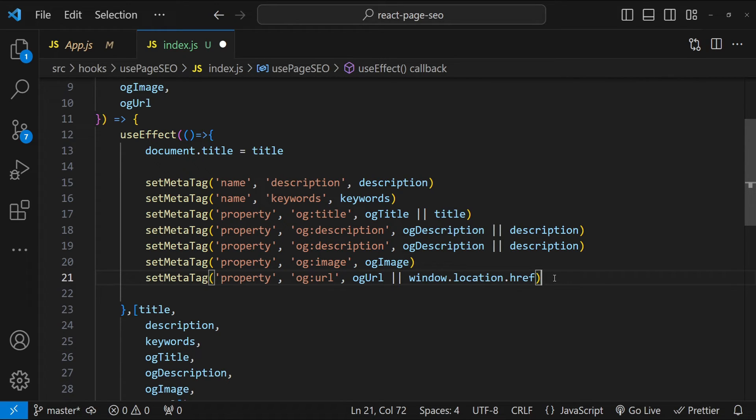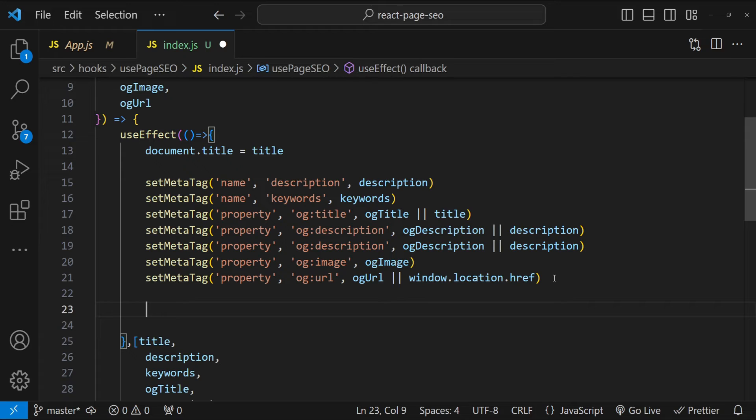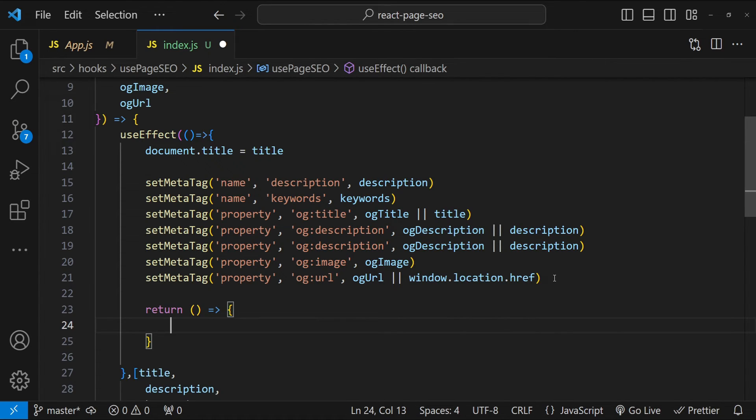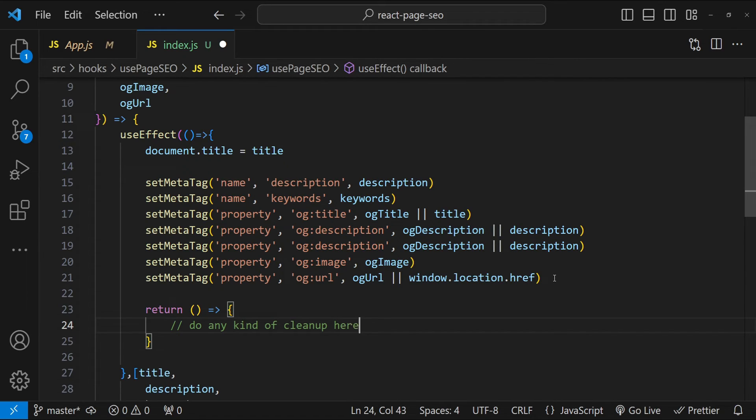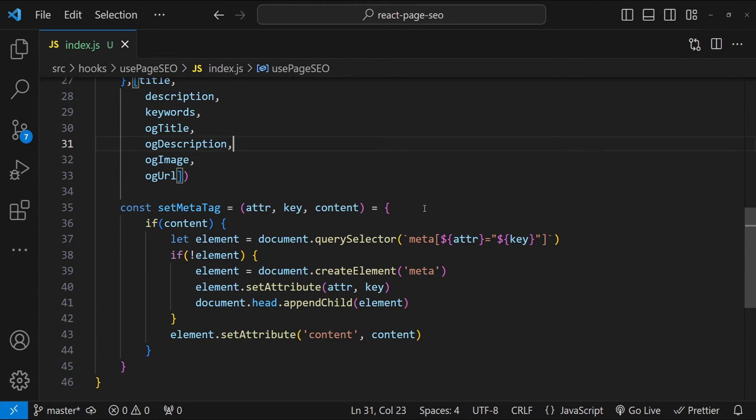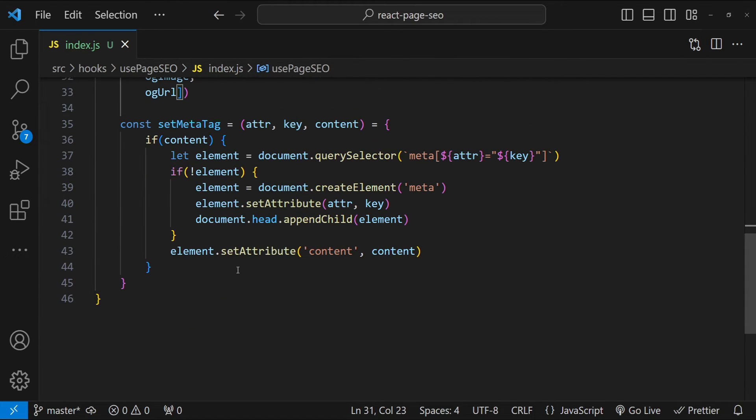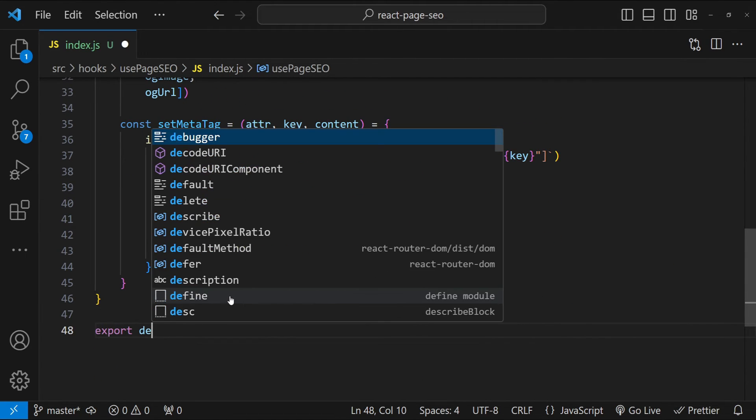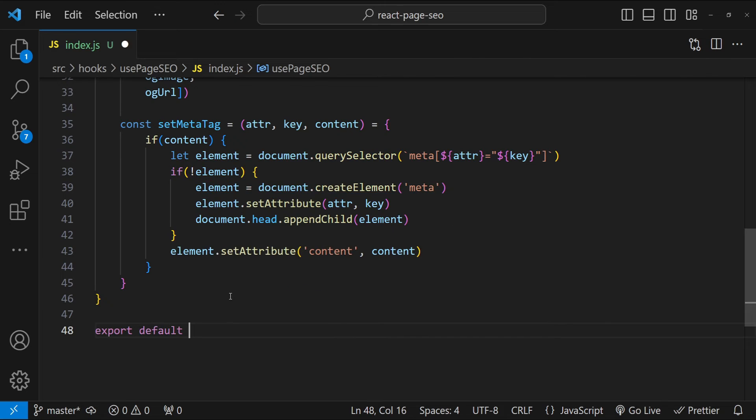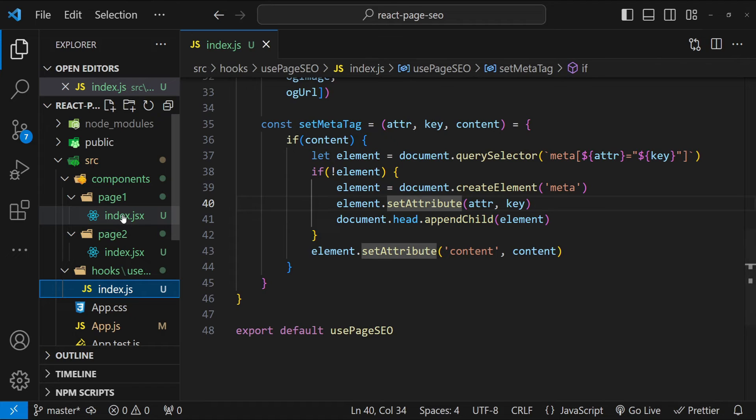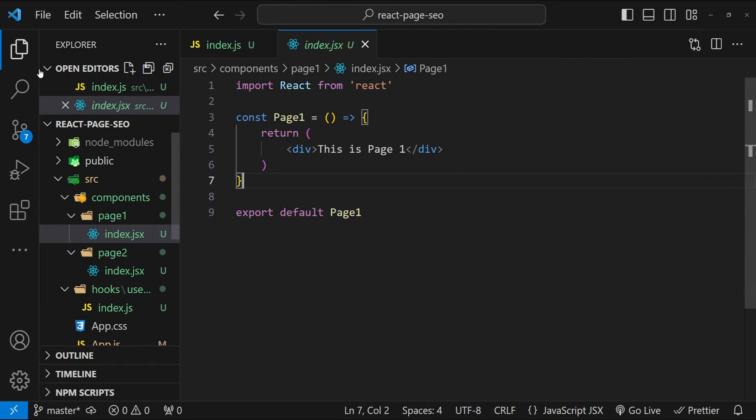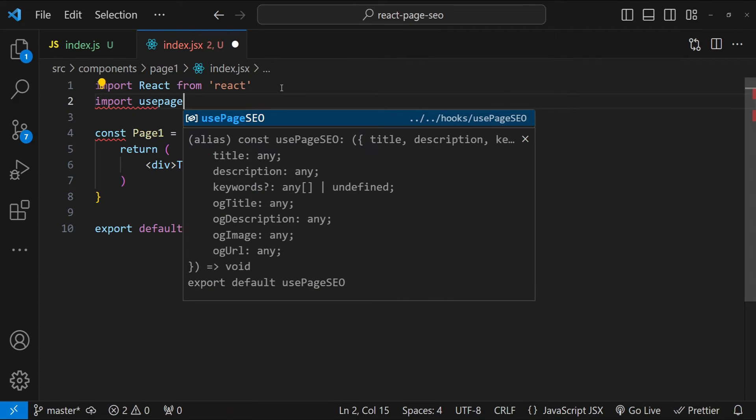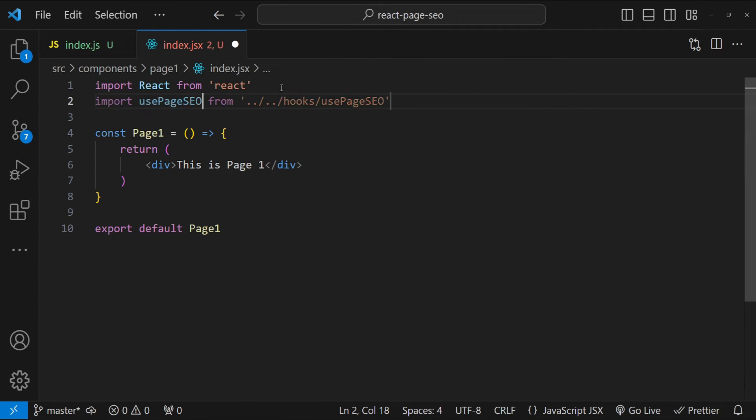Now if you want to do any kind of cleanup when the page is unloading, then you can do that in this effect hook. So right now I don't see the need to do that, but if you want, then you just have to return a function to do any kind of cleanup here. Now the last thing that we need to do for our hook is to export it. So export default usePageSEO. So now open up the page one root component and over here I am just going to import the usePageSEO hook.